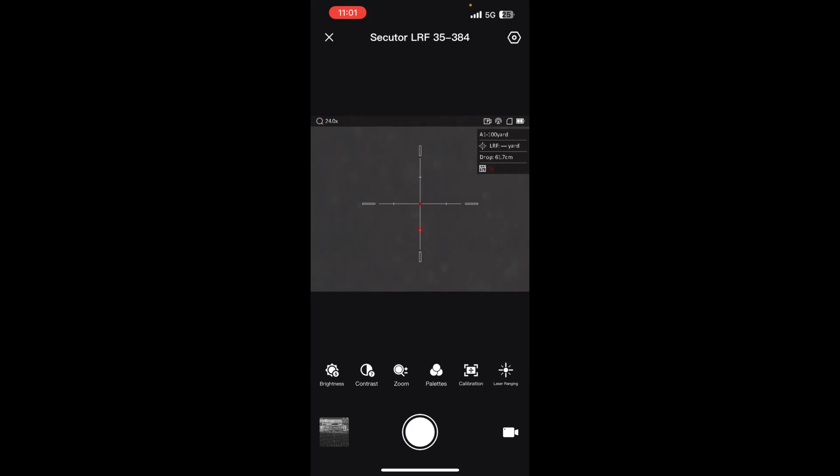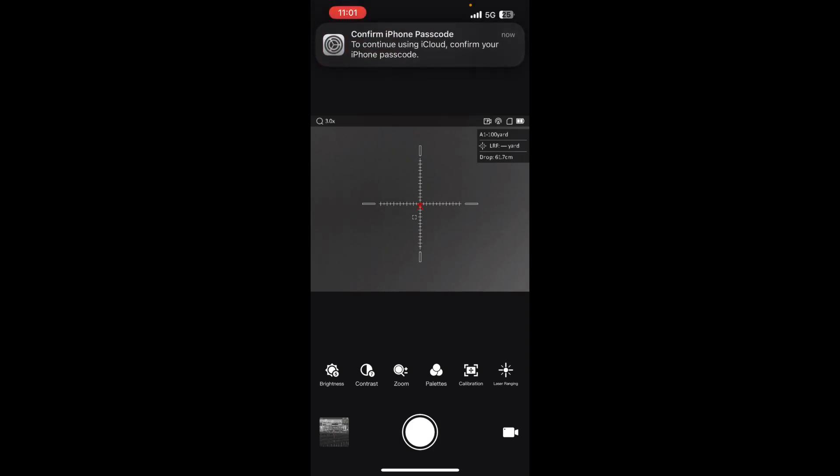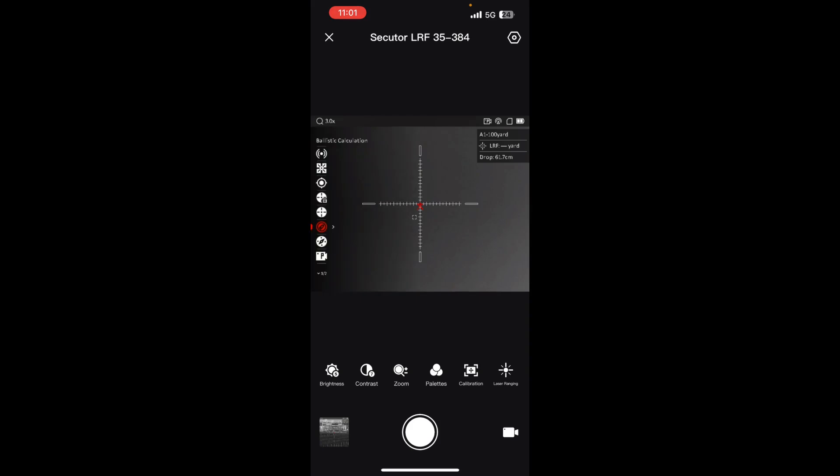It's nice that it stays there even after the rangefinder has been turned off. I do wish that it would keep the yardage up there next to LRF so we know what that range was. That's the whole zoom cycle, but the focus of this video is going to be showing you how to set up that calculator. We're just going to go into our main menu here.